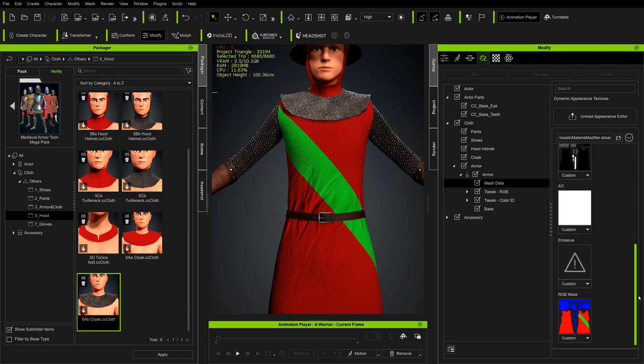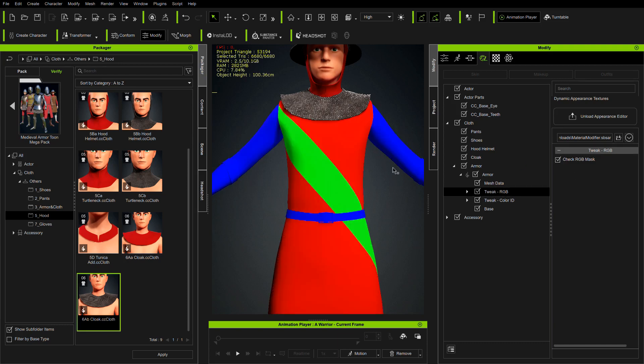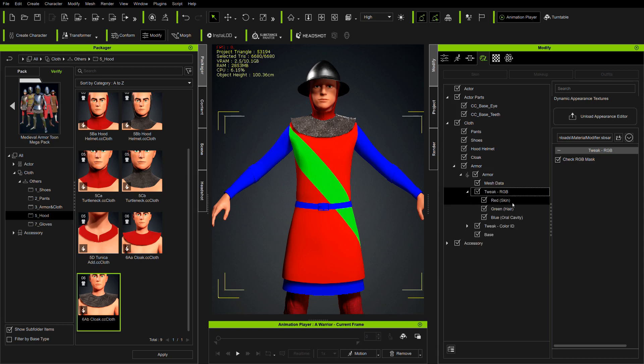Almost every material has an RGB mask that we can see what it looks like by pressing this square. The parts of clothing that can be changed are marked in red and green, and parts that shall not be changed are marked in blue.